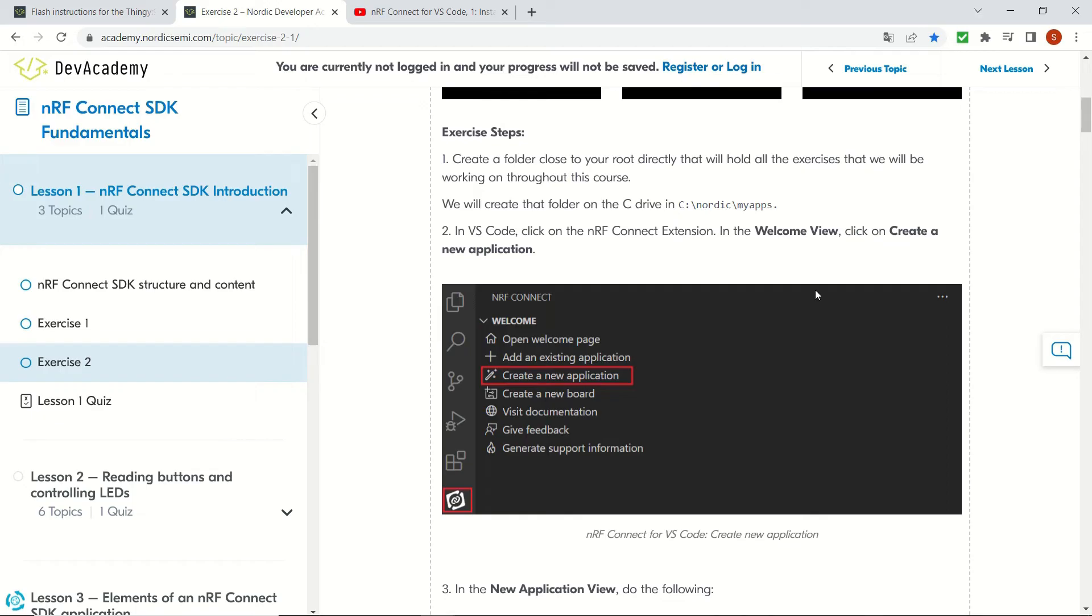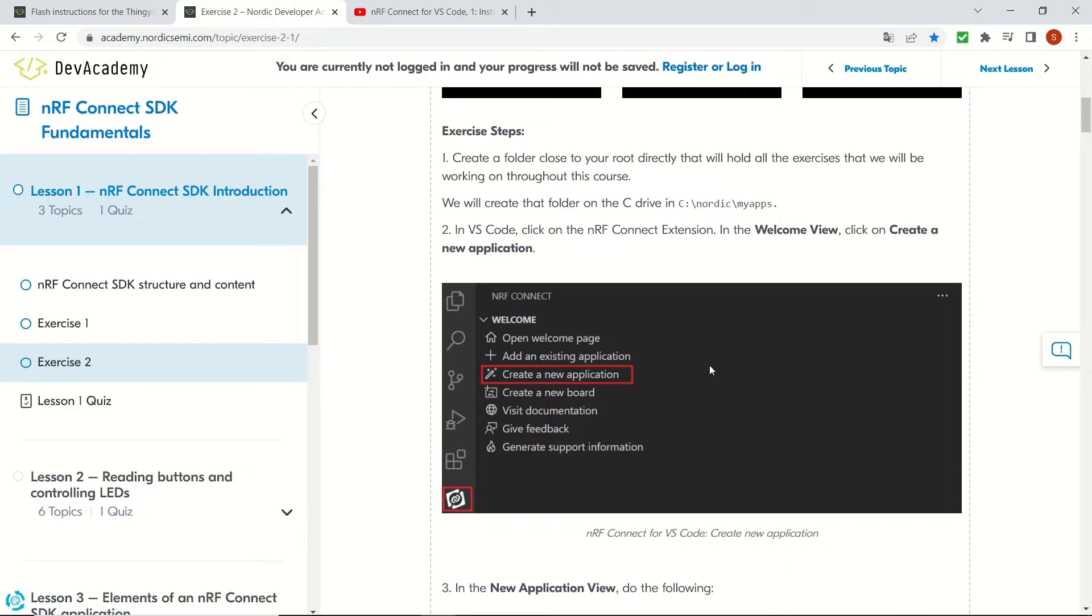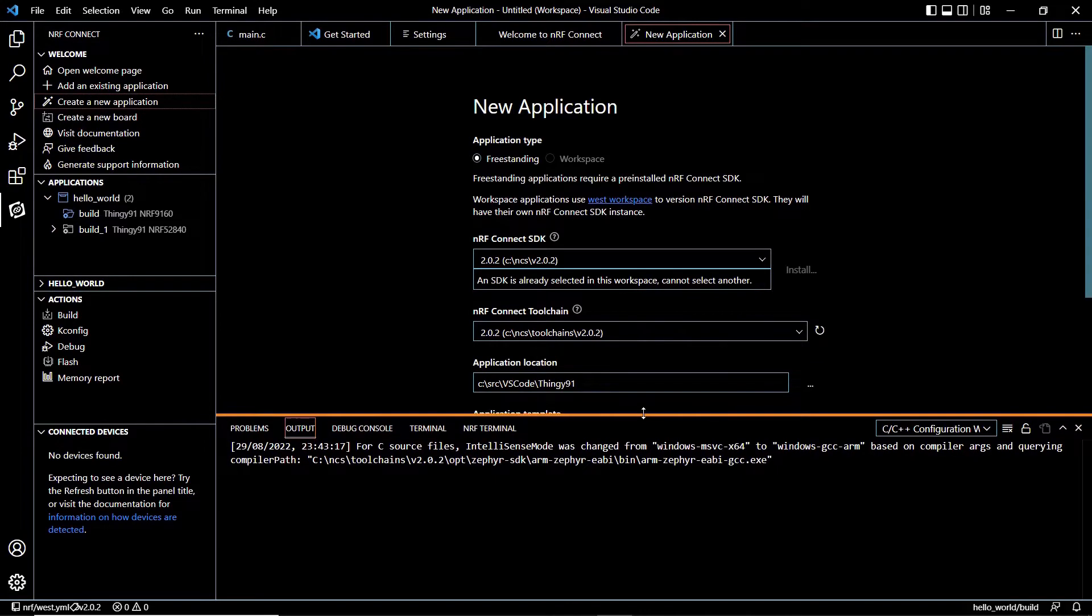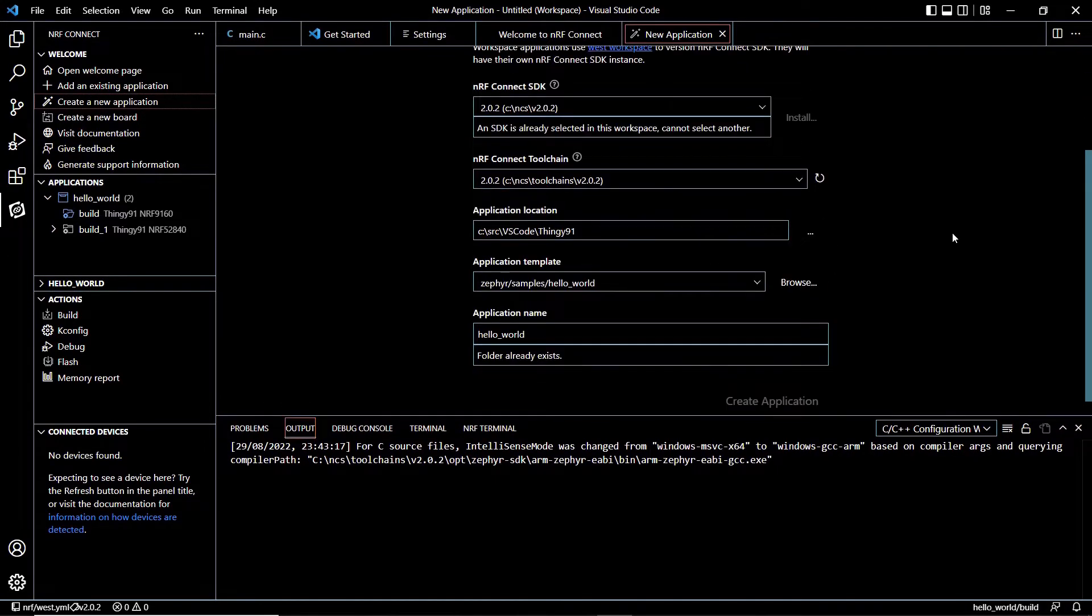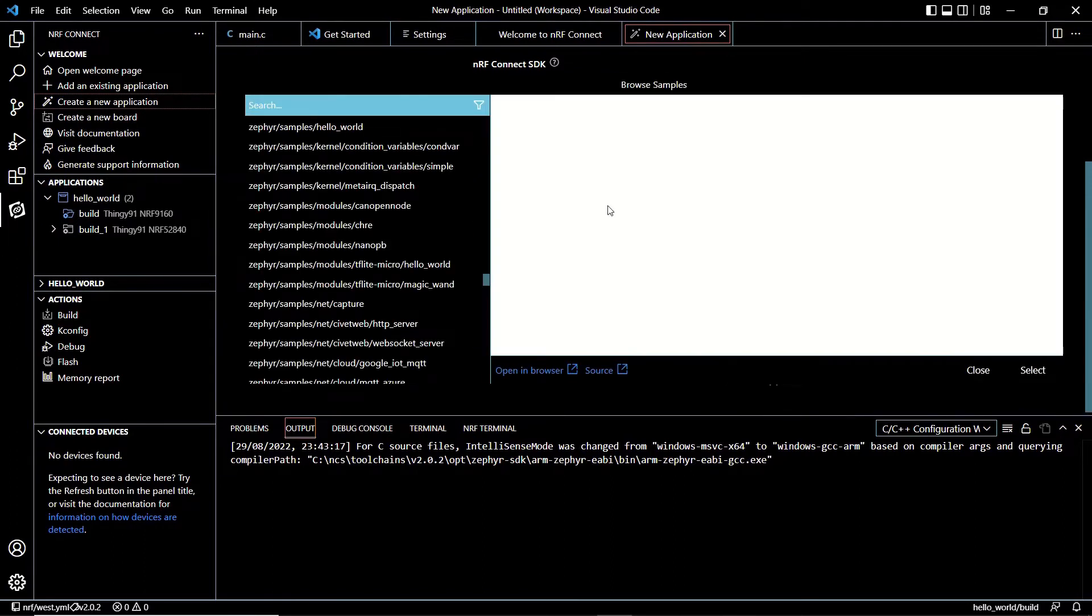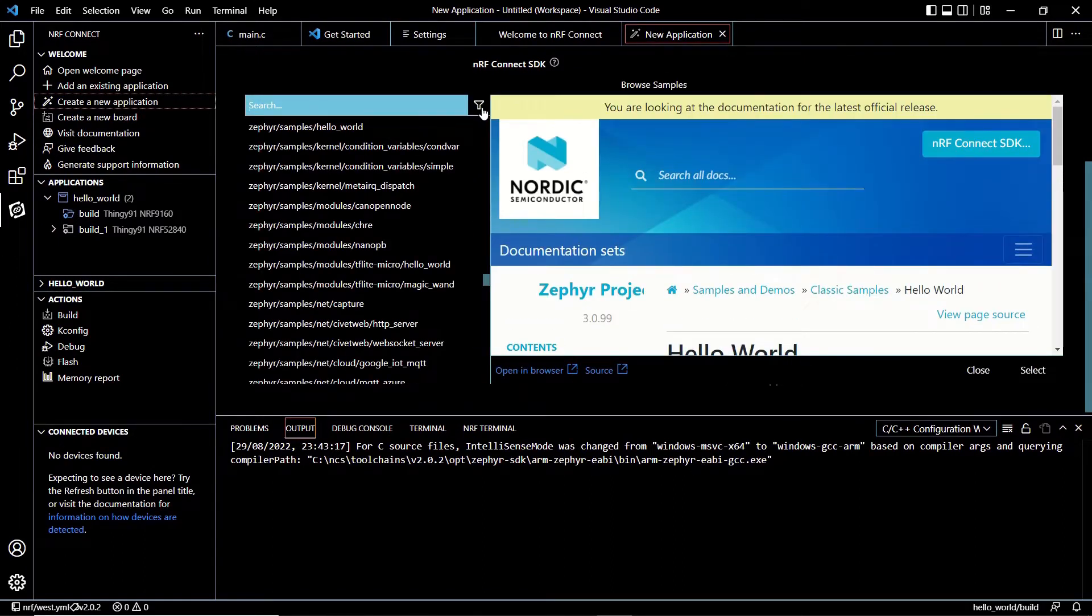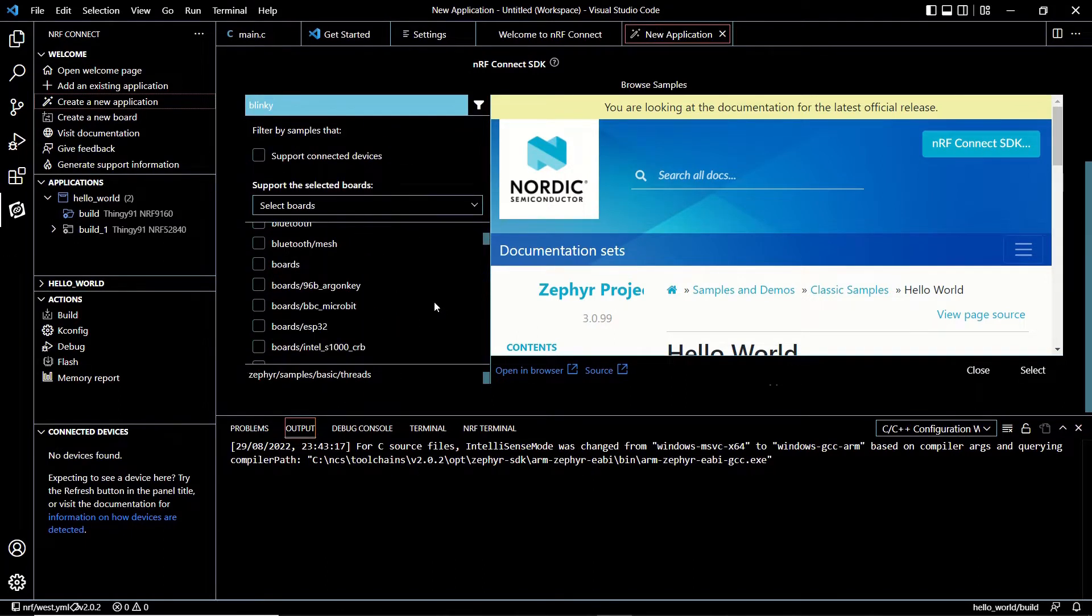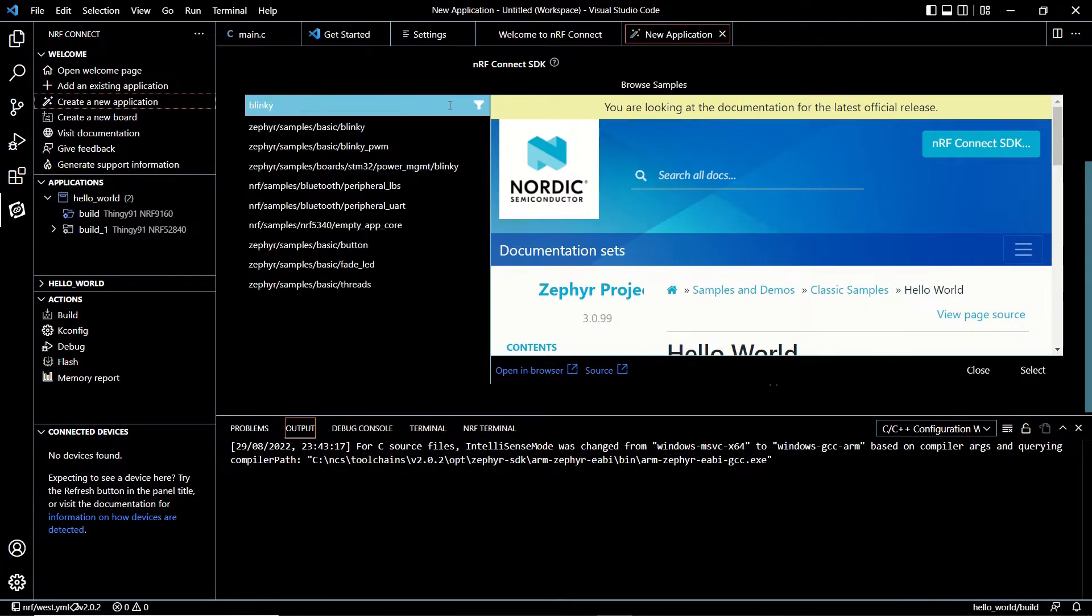We are going to be following the steps shown here. The application type will be freestanding. What we are going to choose is the application template which you can see here. We are going to click on browse and in the basic sample section we are going to select the Blinky template. You'll find it right here.